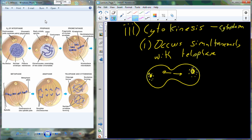Once the cell has fully separated, there is going to be some regeneration that has to occur. In G1, as we move back to interphase, we're going to have growth. Part of that growth is to put in new mitochondria and rebuild the Golgi complex to make sure all those organelles are fully formed and available for the new cell.